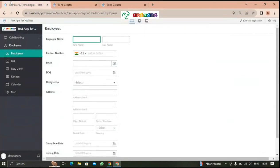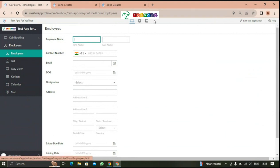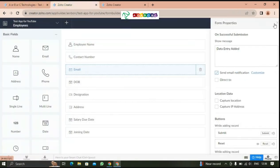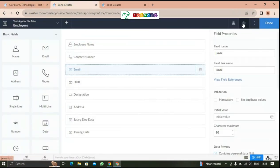Hello guys, today we are going to see about form properties. So I'm going to choose this form and click on it, edit application, and click on form builder.